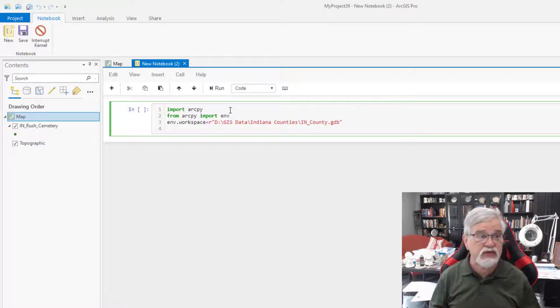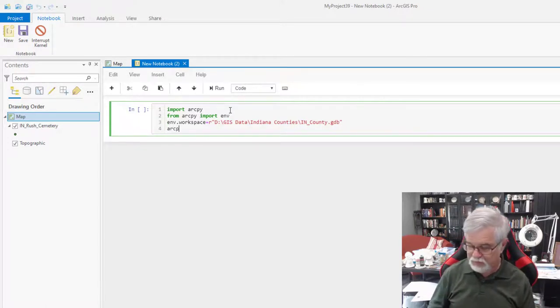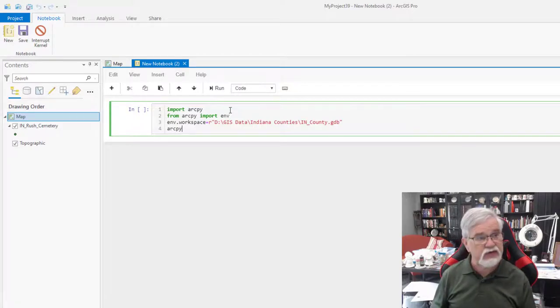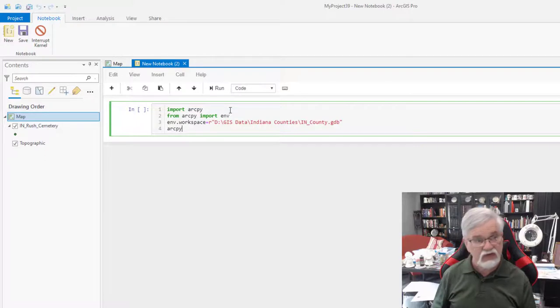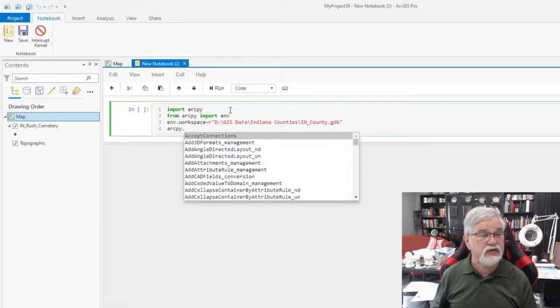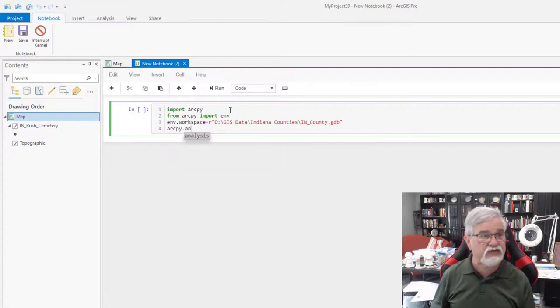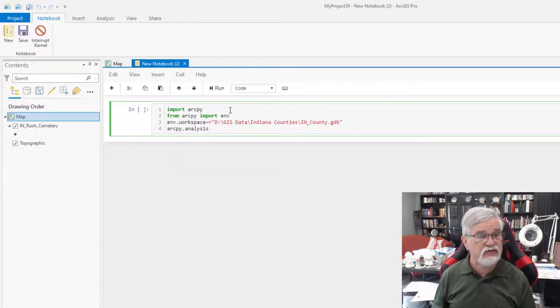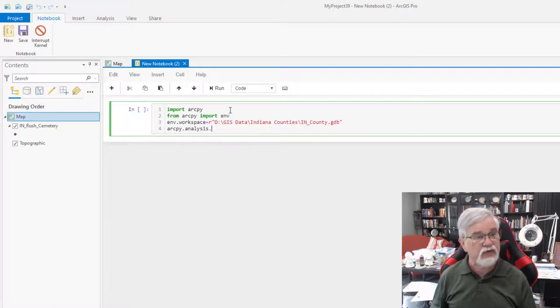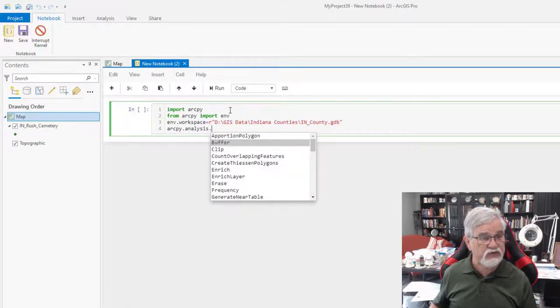And now we're going to do our command. And this time we're going to do a buffer command. So it's ArcPy. If I press the tab key, it'll give me some choices. I have to put my period first and then press the tab key. It gives me some choices, and I want the analysis. There it is. So I can just hit enter. Period. Press my tab key again. I'm going to do buffer. Just use my arrow down.